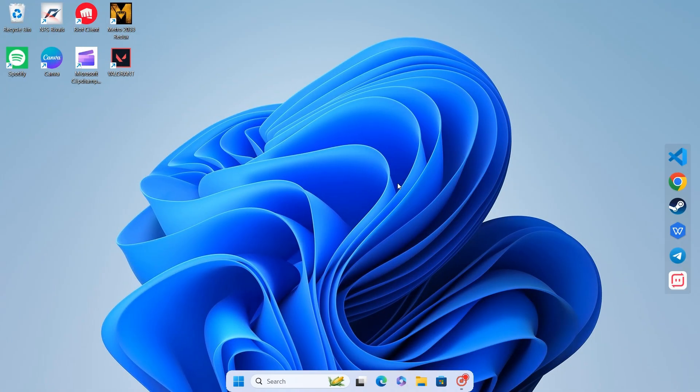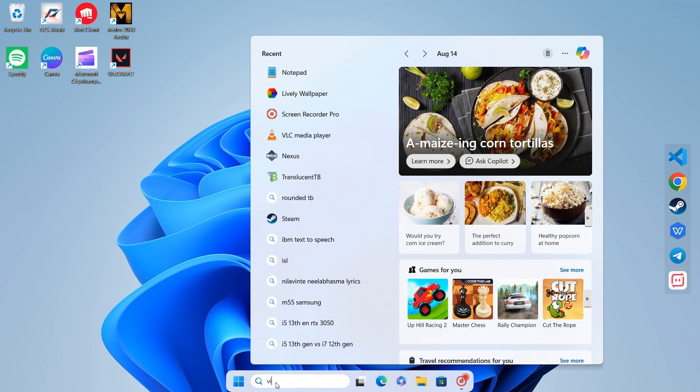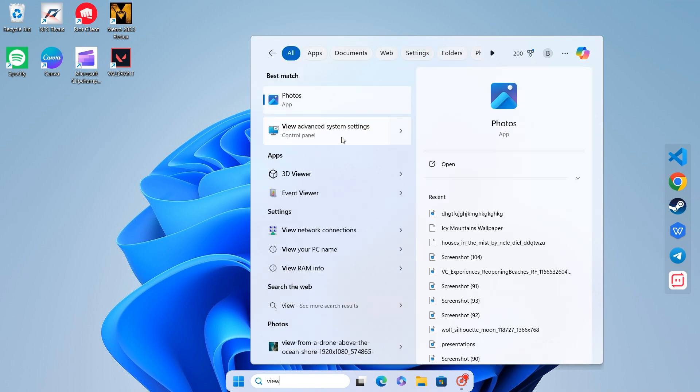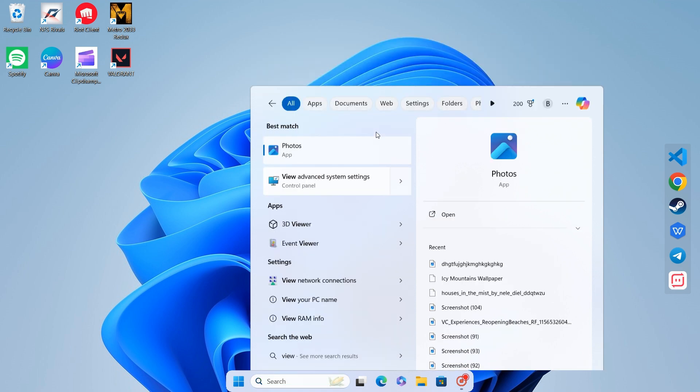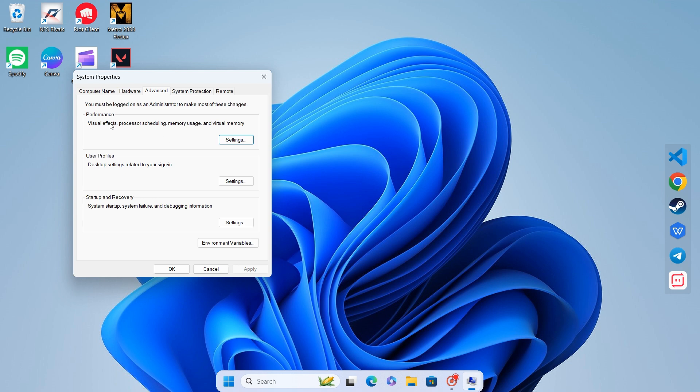Now, we'll adjust system settings for performance. In the taskbar search bar, type View Advanced System Settings. A small window will pop up. Select Settings under the Performance section.